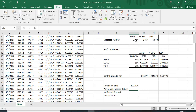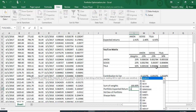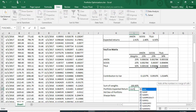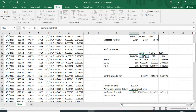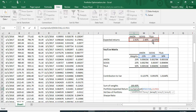We use SUMPRODUCT again for the portfolio expected return: the weight in Amazon times Amazon's expected return, plus the weight in Google times Google's expected return, plus the weight in Tesla times Tesla's expected return.